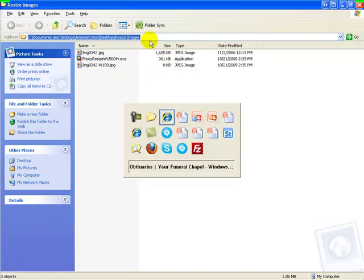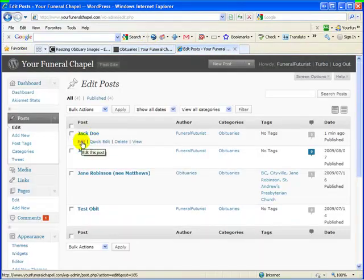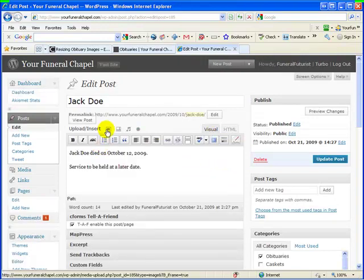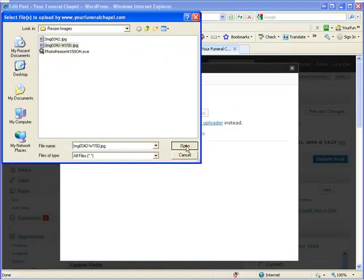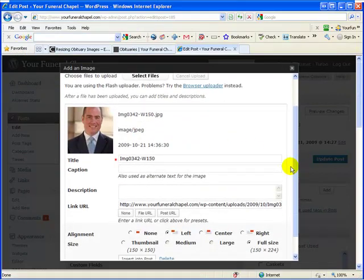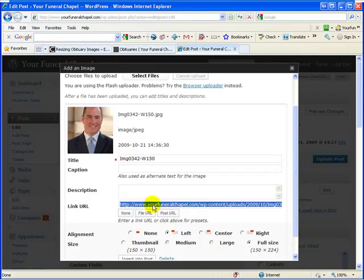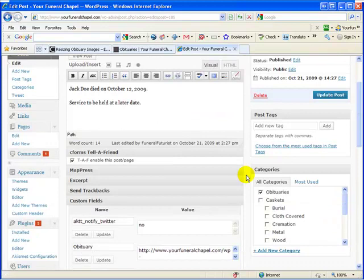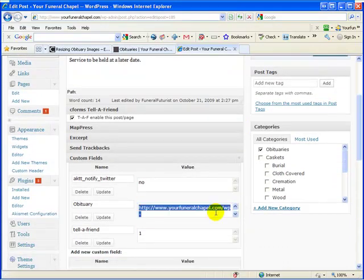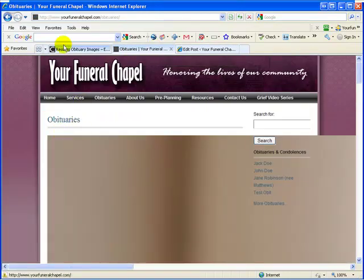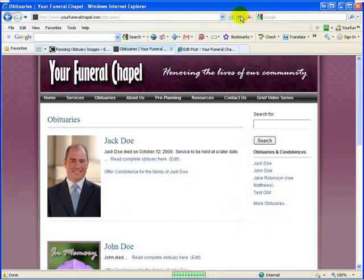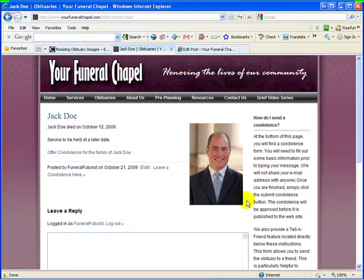Now we're going to go and edit that obit. We'll go to that obit and upload the new one. There's the new one — open it. We're going to grab the link, copy it, and close the window. Scroll down and take that link, delete it, and paste in the new one. Update. And if we refresh this page, you can see now that that's the perfect width. And if we go to the obit, you can see that the obit image is right there. So that's how easy it is to use that new program.